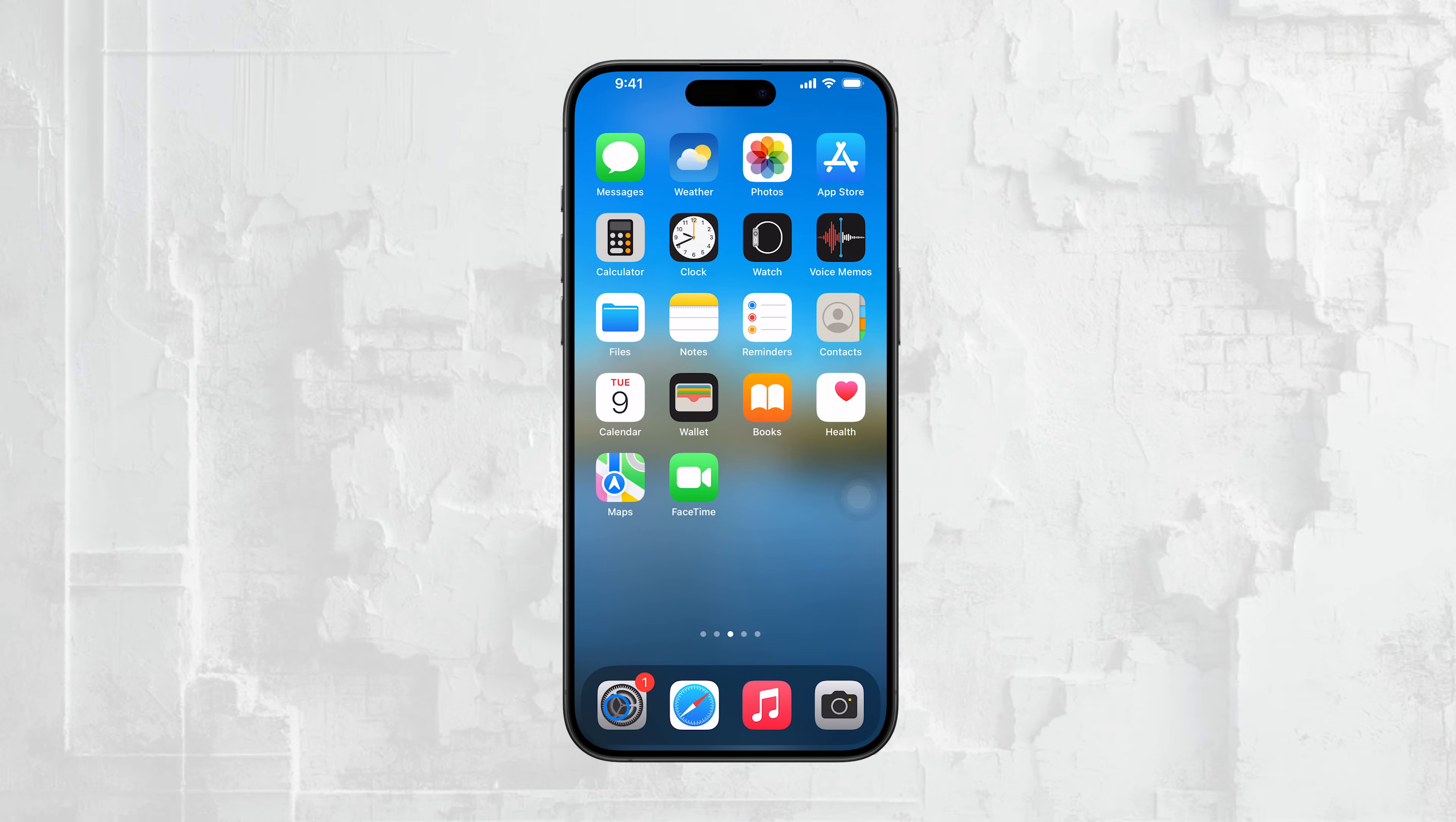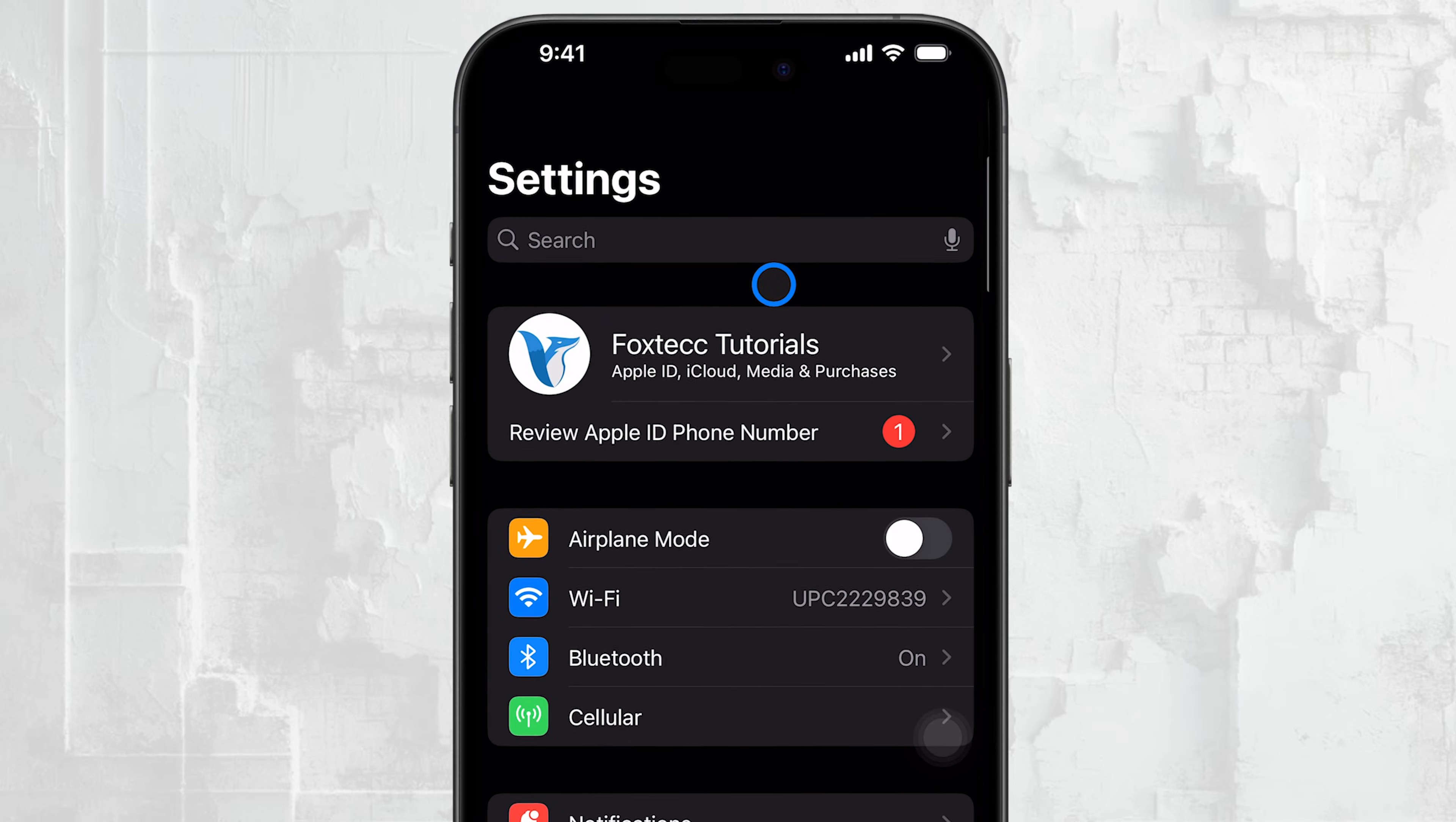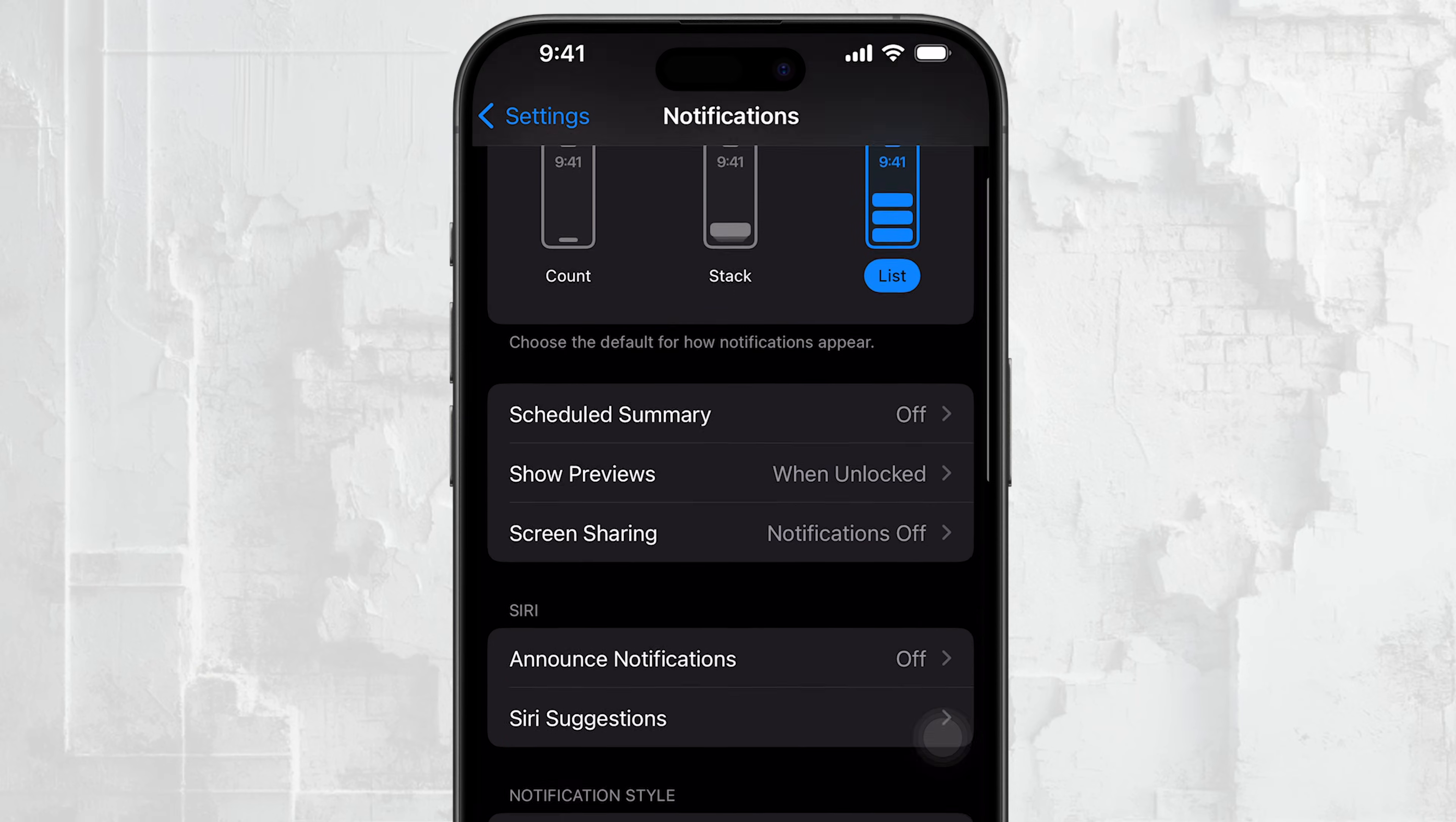To turn off notifications for individual apps, begin by opening the Settings app on your iPhone. Once you're in Settings, tap on Notifications. Here, you'll see a list of all the apps installed on your device.